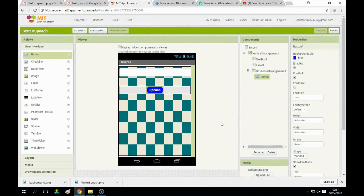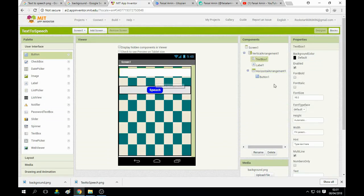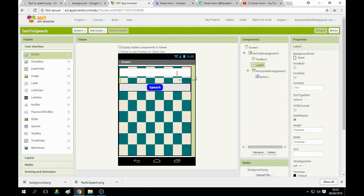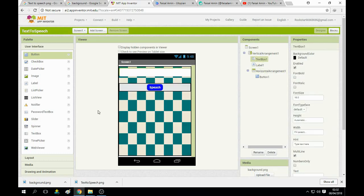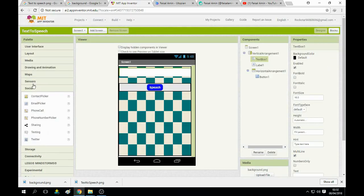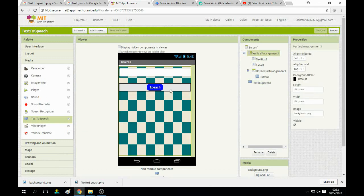Put a bit of spacing — about five. Now the interface is almost done. We need to add a media component: go to Media and find 'TextToSpeech', then drag and drop it on the screen. It's invisible, so it will appear in the non-visible components section. Now go to the Blocks section — the main things are done here.